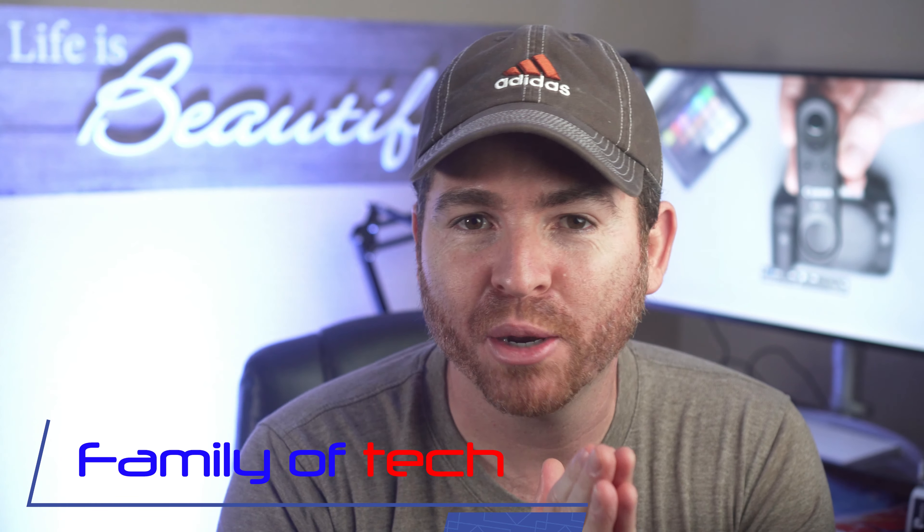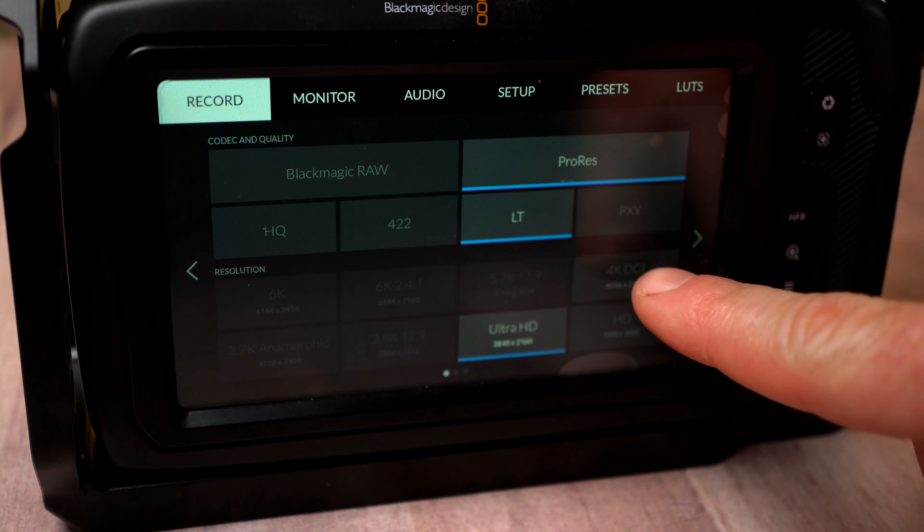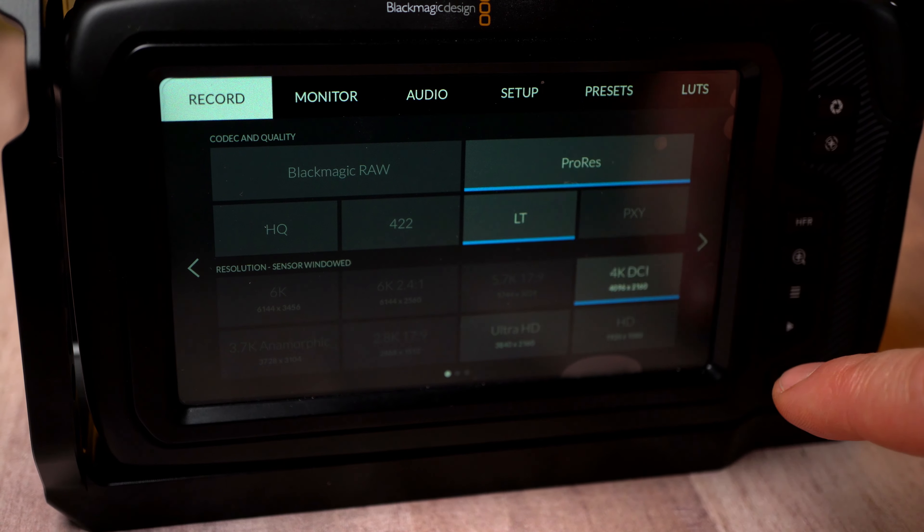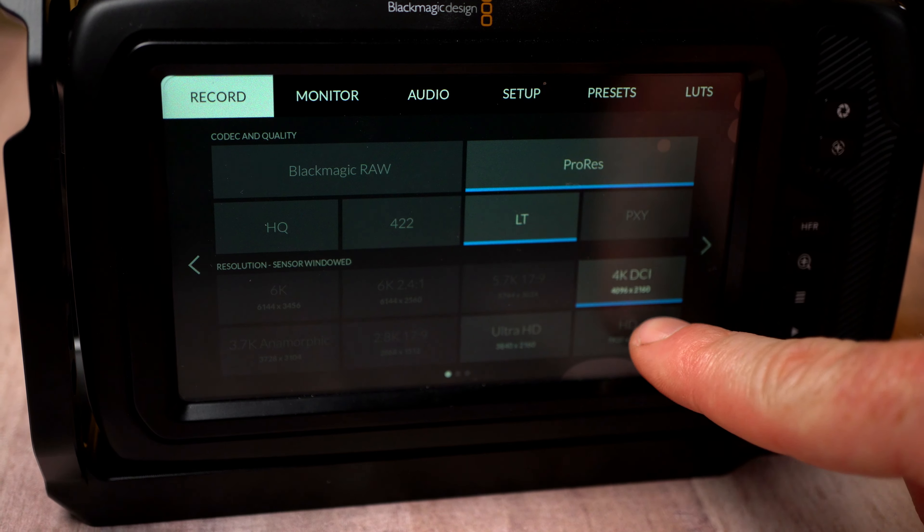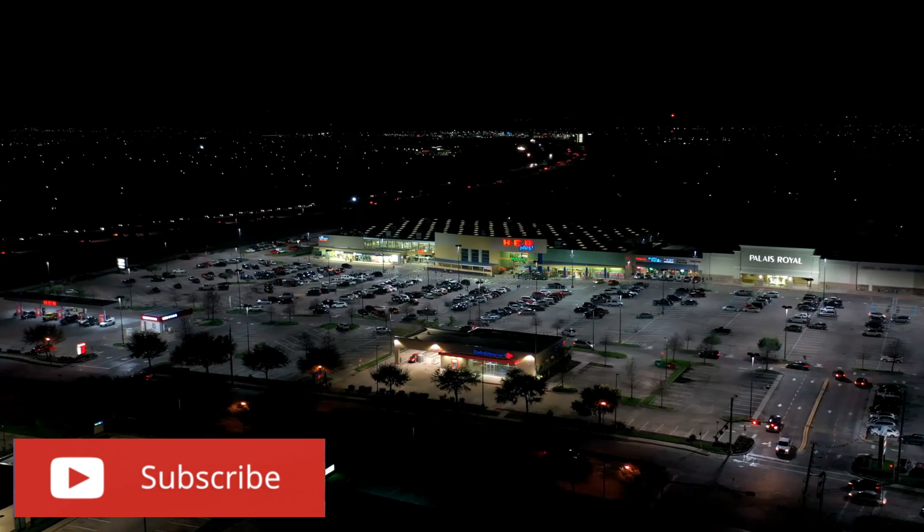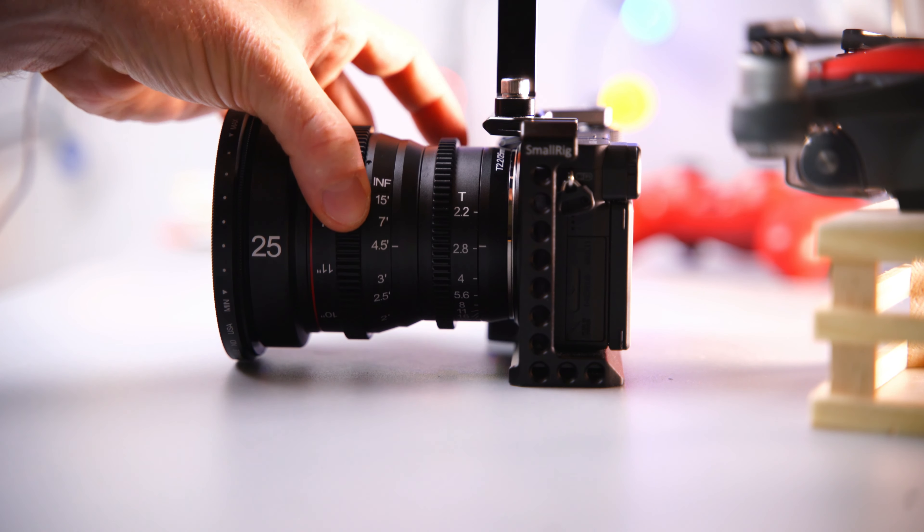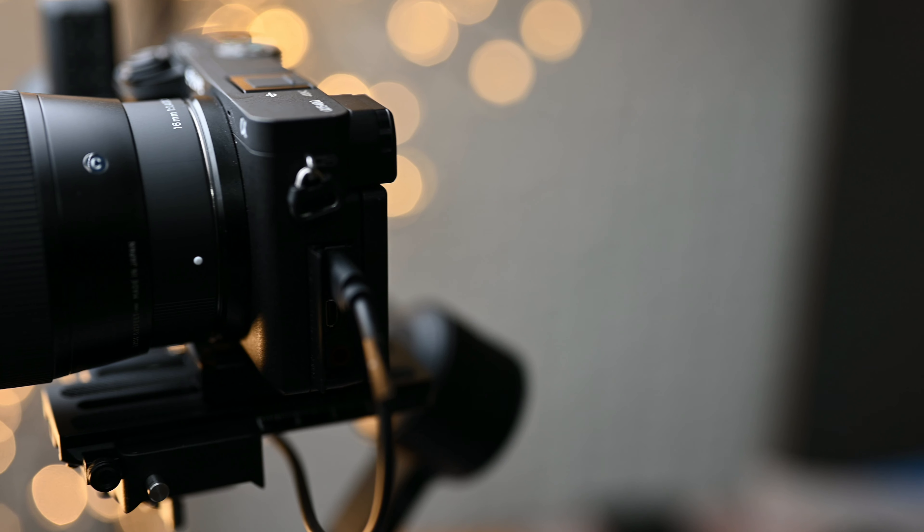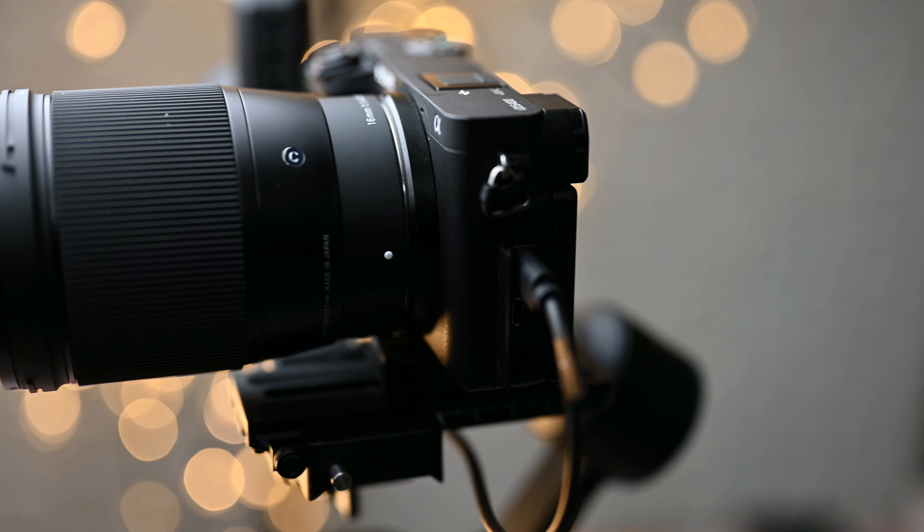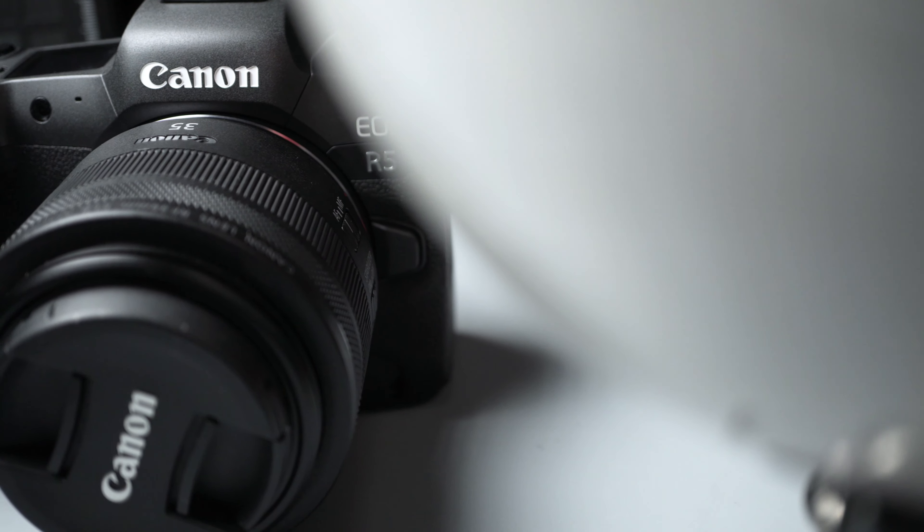Hey guys, this is Family of Tech and on this channel I do a lot of camera, filmmaking and drone videos to help you get the most out of your camera. So if you're new here consider subscribing, and all the gear we talk about in this video you're going to find links in the description below. So let's jump right into the video.